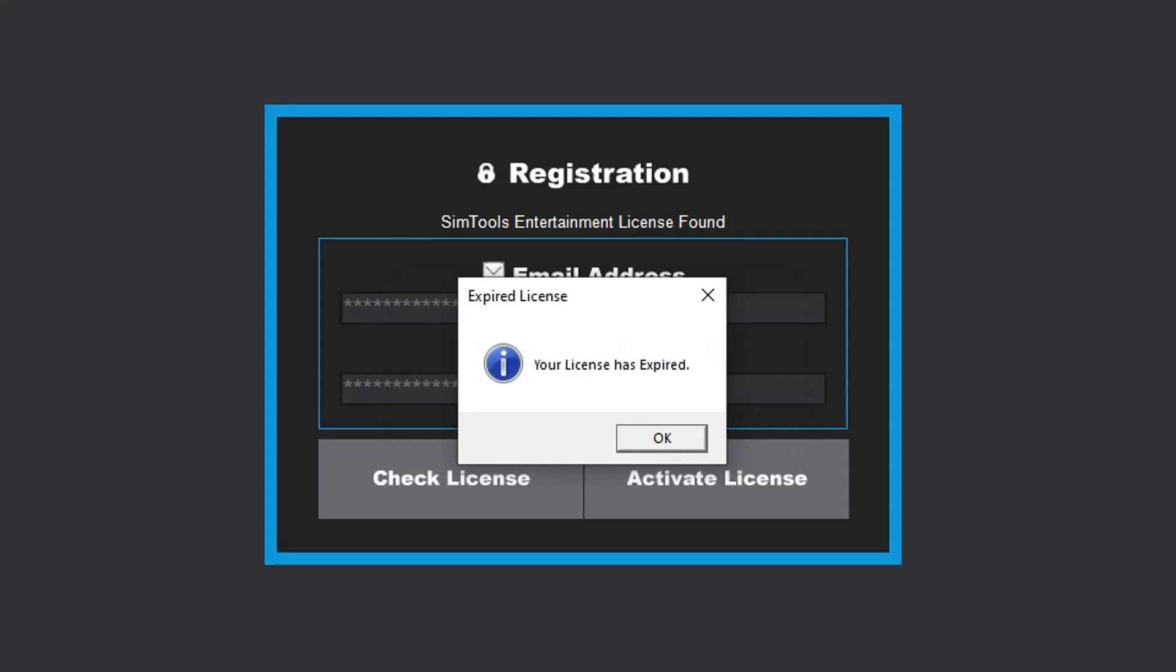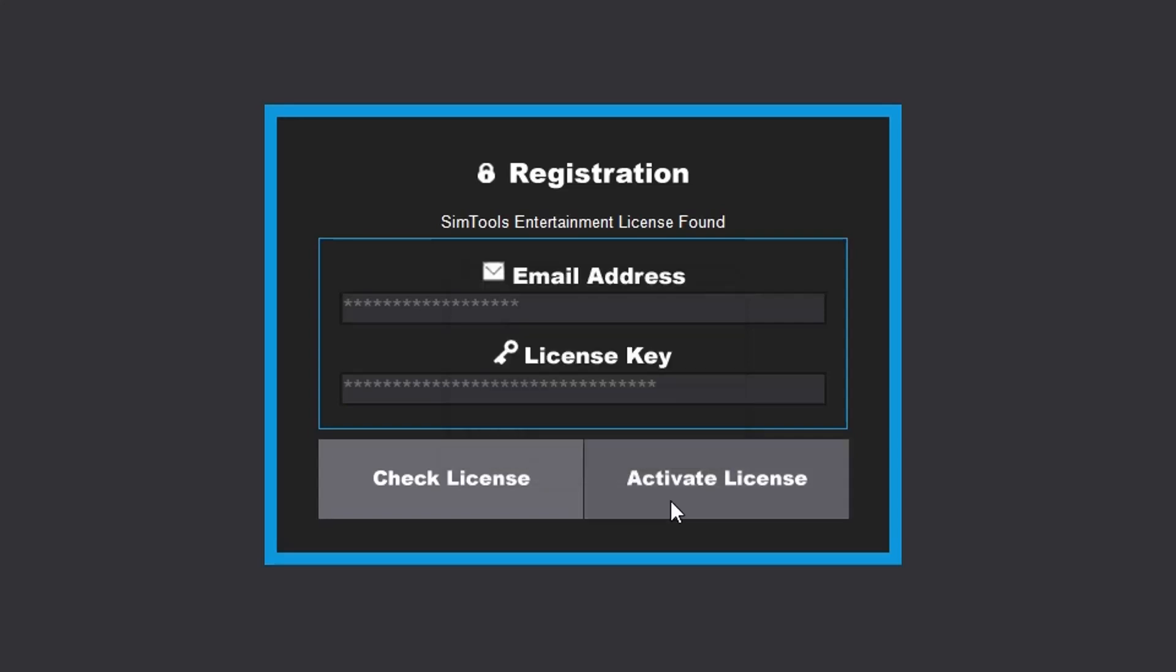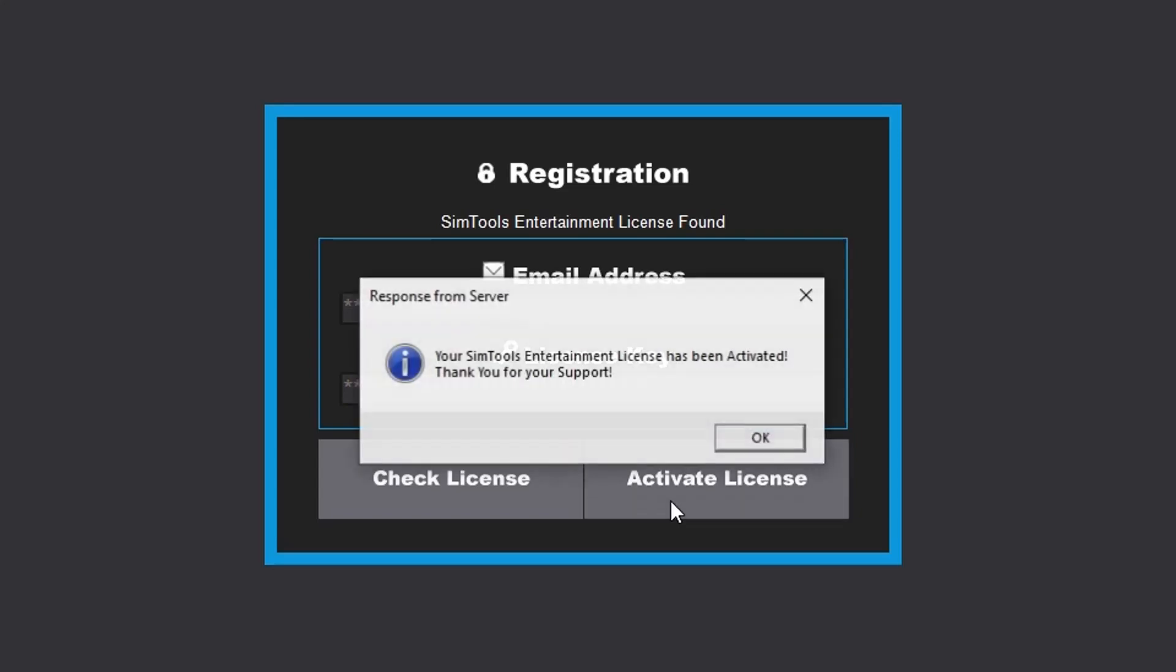Now click Activate License. On a successful activation, you receive the pop-up that says 'Your SimTools license has been activated, thank you for your support.'